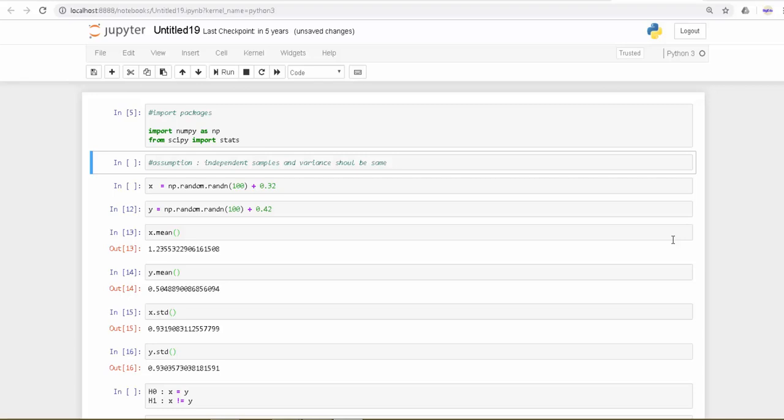Hi, this is a quick video to show how to do an independent t-test in Python.